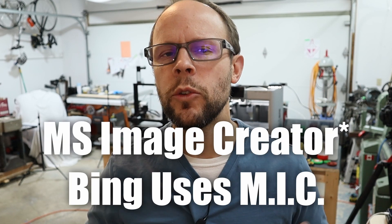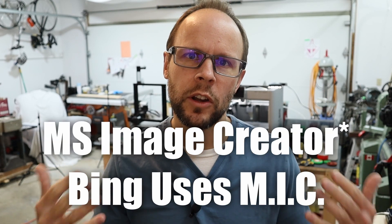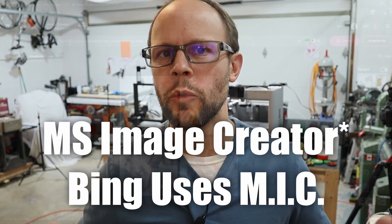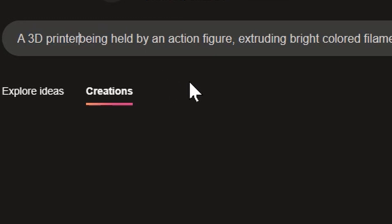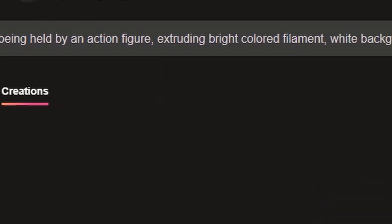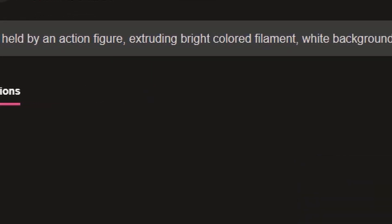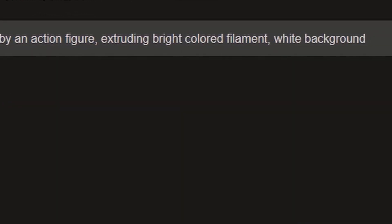Most people are already familiar with using AI to generate images. You can use Bing Chat, for example. Instead, I'd like to use Microsoft Image Generator as an option — it's also free to use. So let's create a few images in the style that I like. I'll use the prompt: a 3D printer being held by an action figure extruding bright colored filament on a white background.